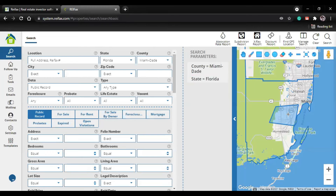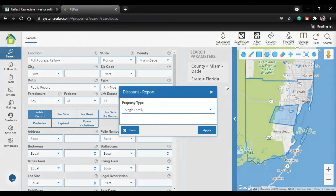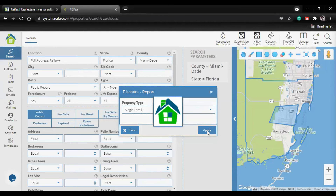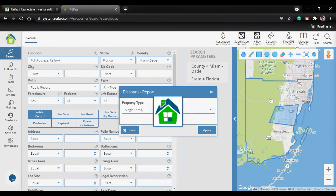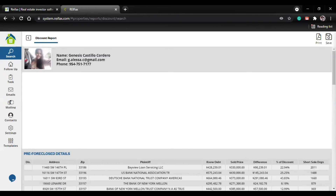Now let's do the discount report. Click here, then again select the type of property - single family in my case. The discount report is the note debt minus the sale price. Over here we're going to have the properties on the map too.